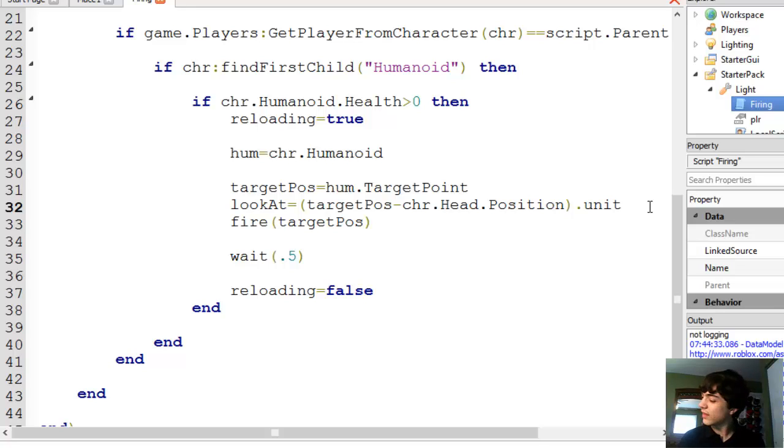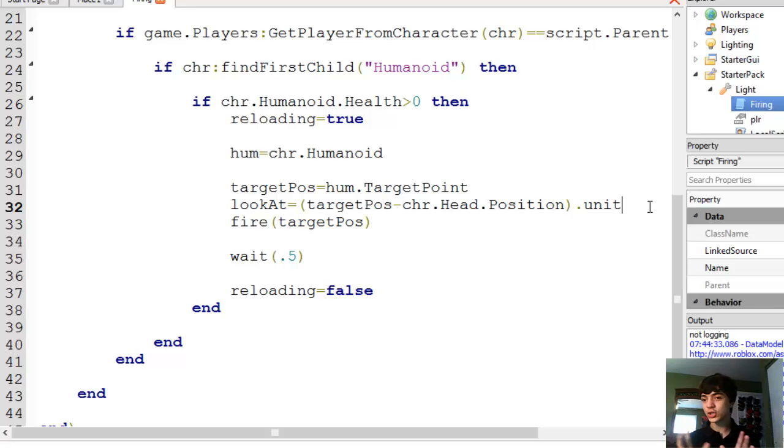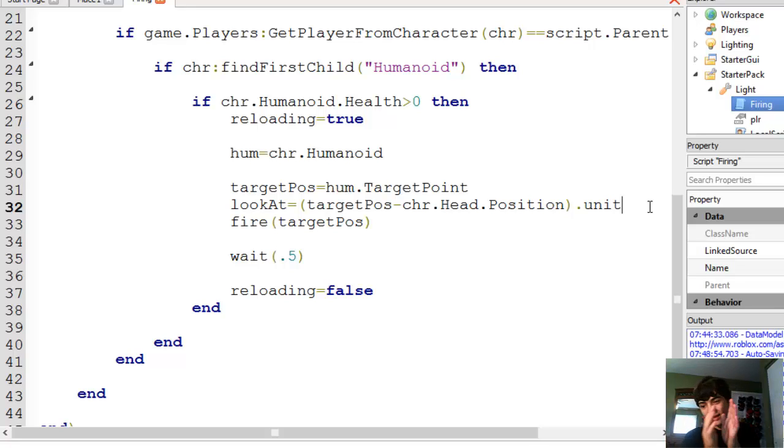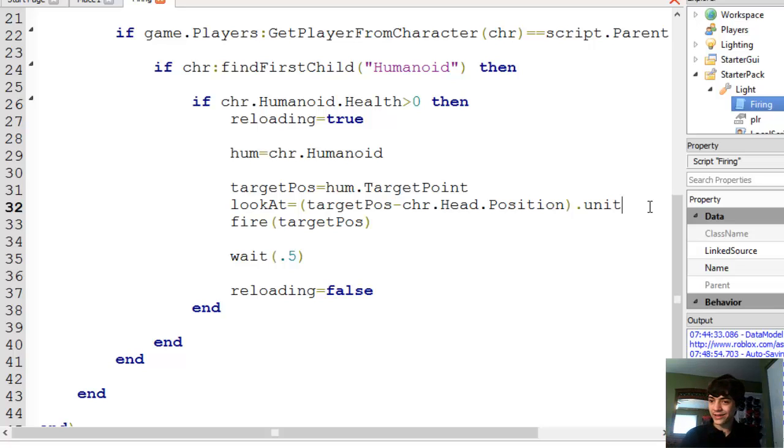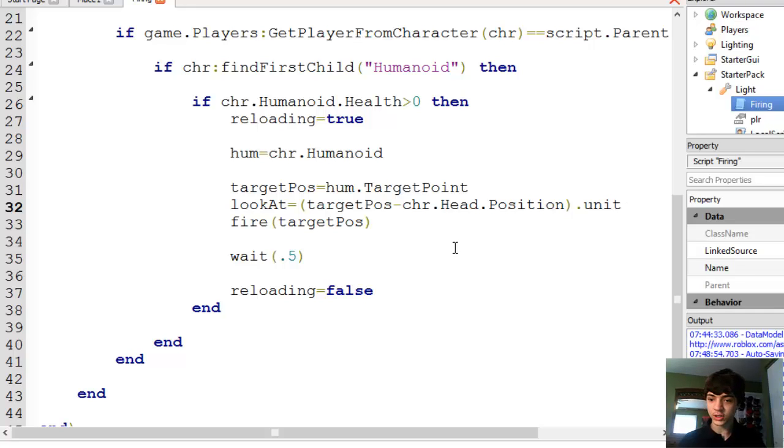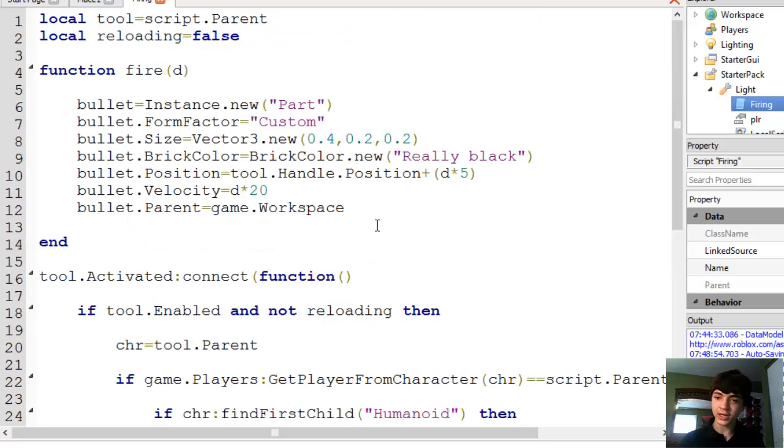So vector 3's also have a unit property. And, I'm pretty sure that means that the X, Y, and Z, they all are shrunk down to be, like, when you add them all up, they'll equal one stud. I think. But, if it's not exactly that, it's pretty similar. And, now that, and now we'll put fire target pause. And, another thing, if we have to, we'll add this in. But, I think that should be an episode all on its own, because it could be explained a lot.